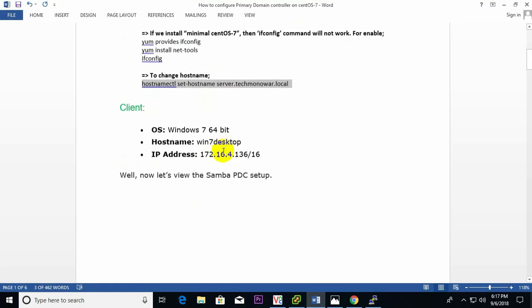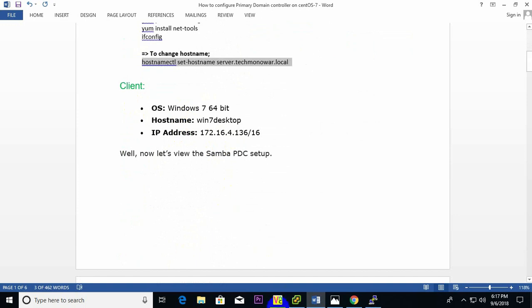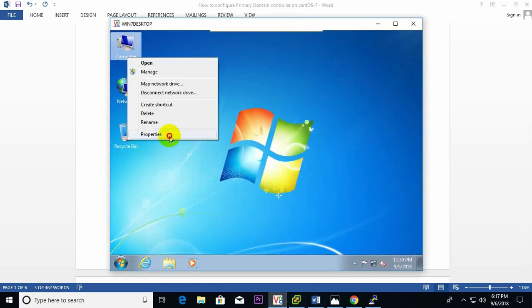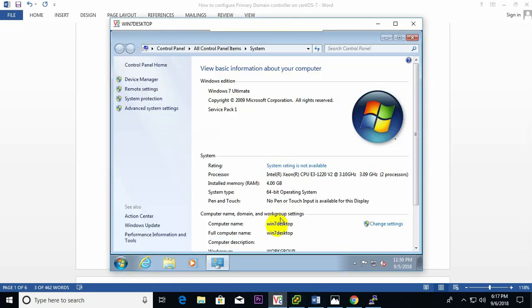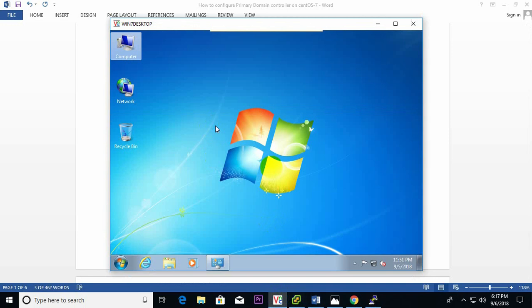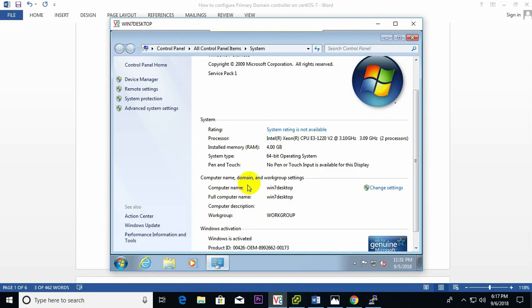For the second phase, the client — I have already created a Windows 7 PC. This Windows 7 desktop is currently under a workgroup, but after installing the PDC we can connect this machine to the domain server.